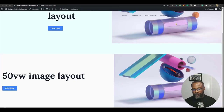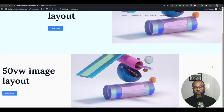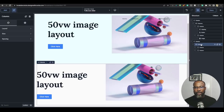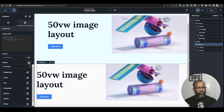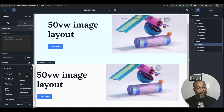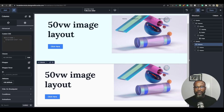Saving and refreshing the front end, the column is now half the site width, but it's positioned to the left. We need to push it toward the right. Go to the Columns advanced settings, then Wrapper Layout. Set Display to Flex, Flex Direction to Row, and Justify Content to Flex End — this pushes the column all the way to the right. Save and refresh.